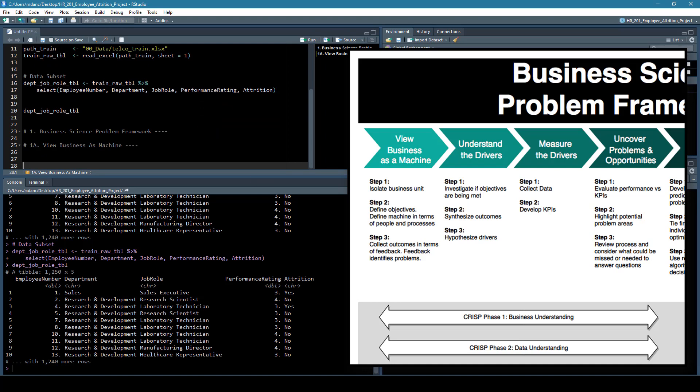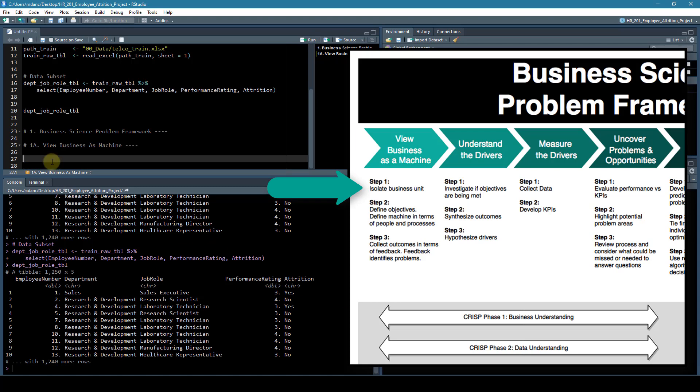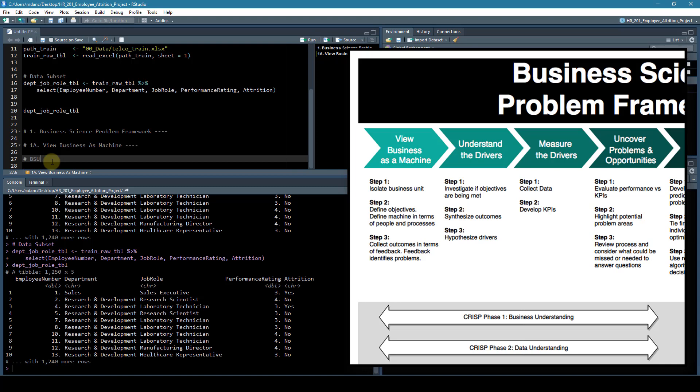The next step is to take the business science problem framework and follow the steps. So the first one is isolate the business units. The objective here is just to take a look at the business units, which will be department and job role.